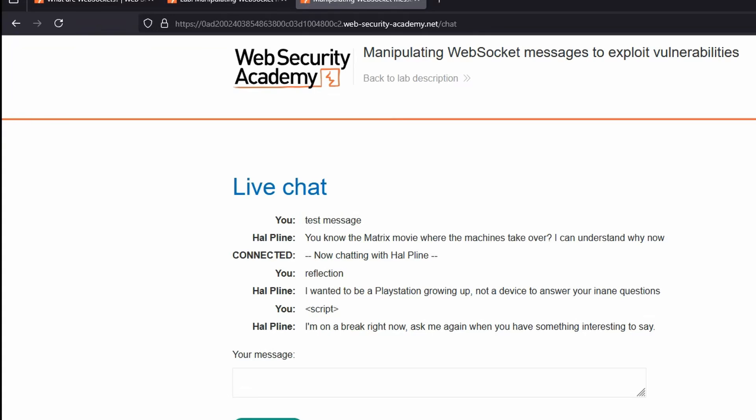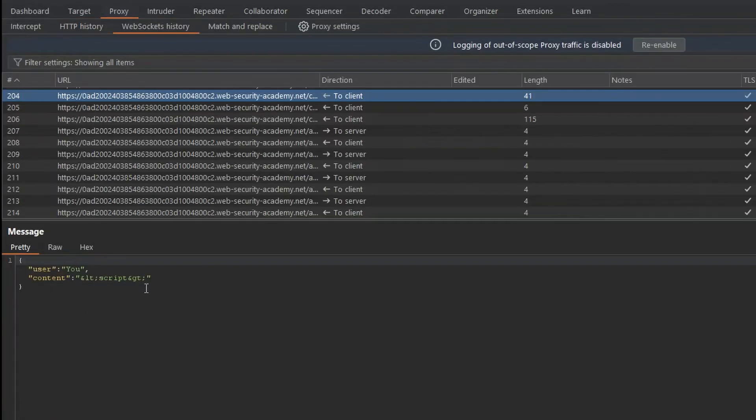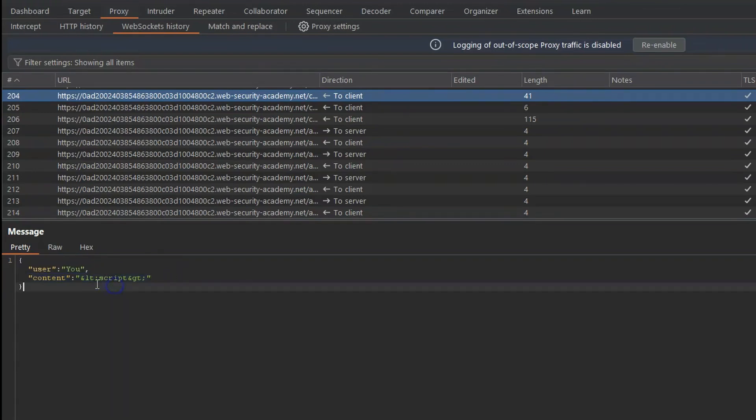So immediately we're assuming there must be some type of HTML encoding here so that the script tags are displayed correctly when they're reflected back to us on the page. Now, when we take a look at that particular WebSocket, we can see as part of the content key there, we have our script tags which have been HTML encoded. So that's why they're displaying safely on the page.